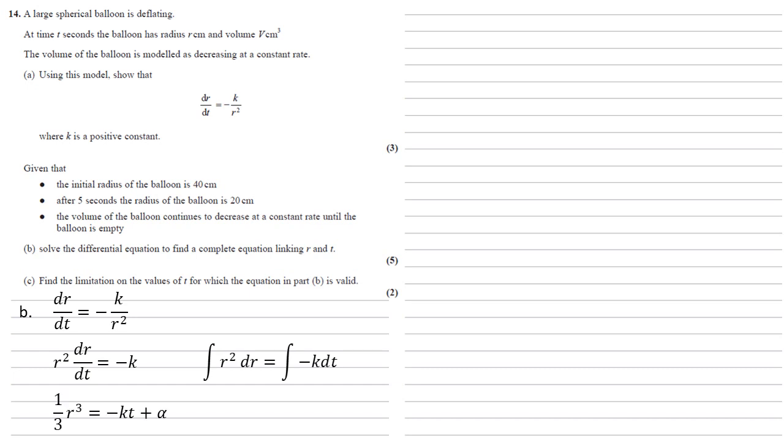These are easy enough to integrate, so we get a third r cubed equals minus kt plus alpha, where alpha is our constant of integration.